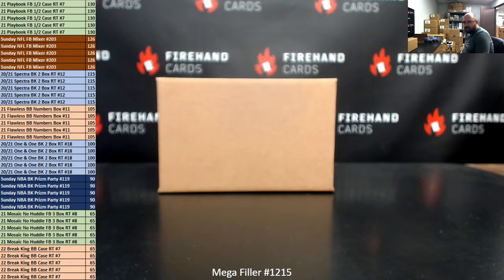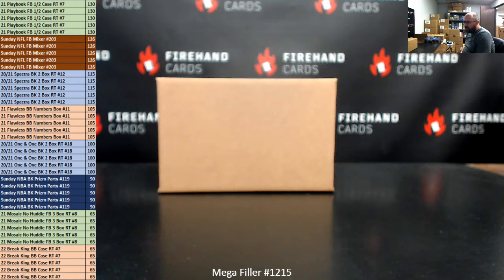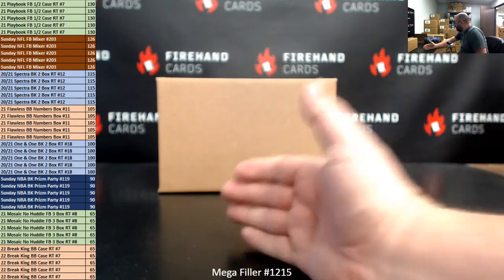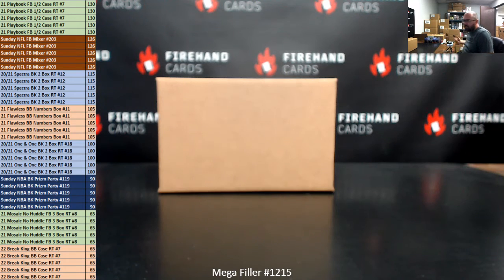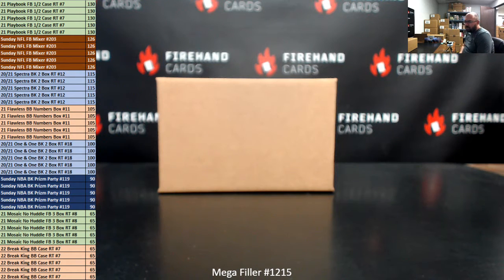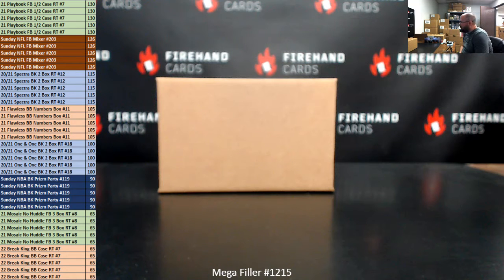As always, this is an 80-spot Mega Filler. Top 40 names on our list after randomizing will get one of the break spots listed on the left side of your screen. Bottom 40 names will be entered into a second chance drawing.